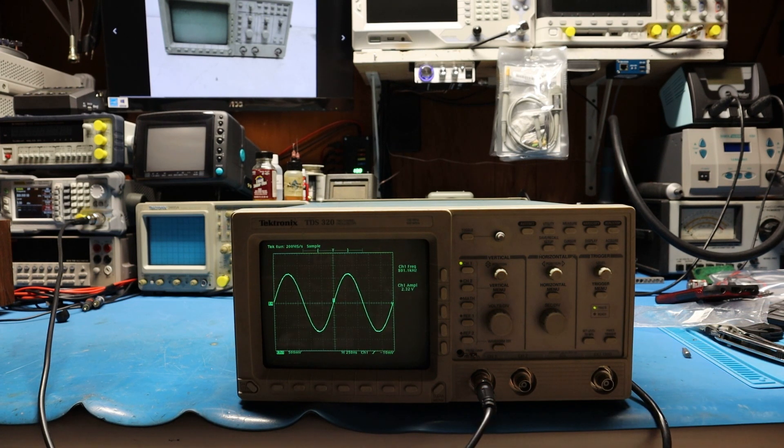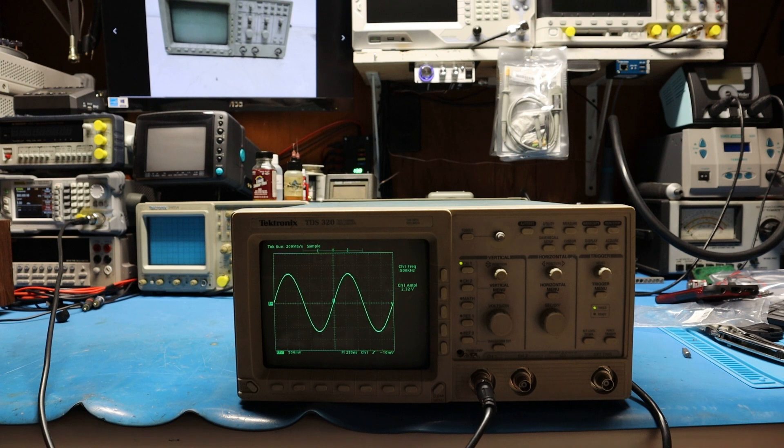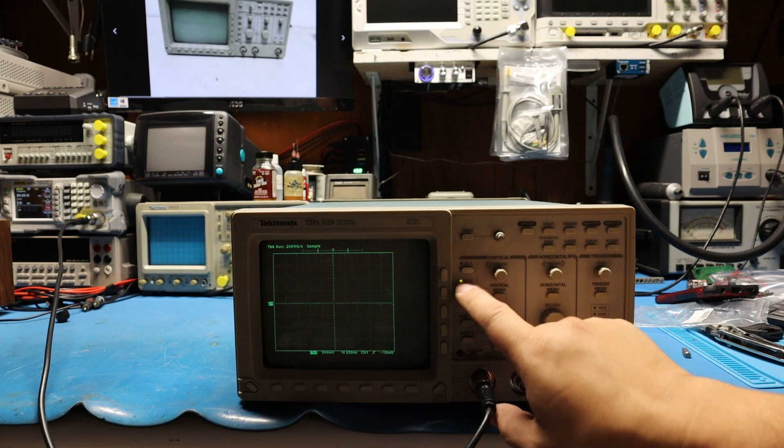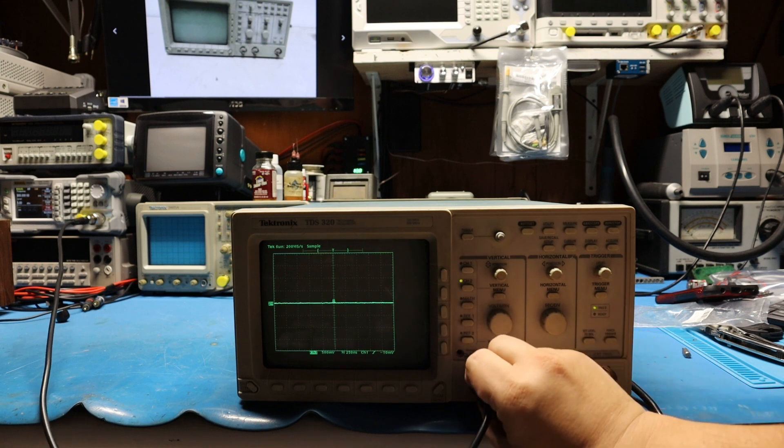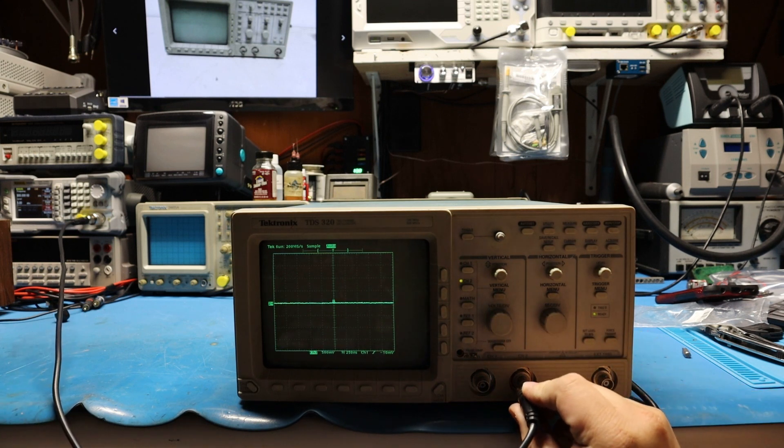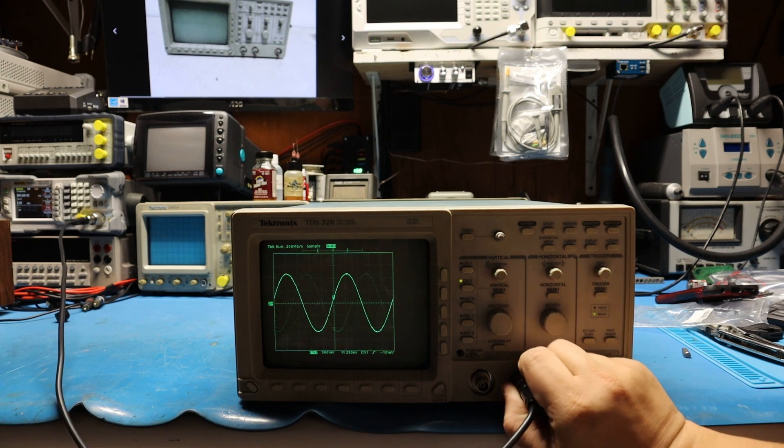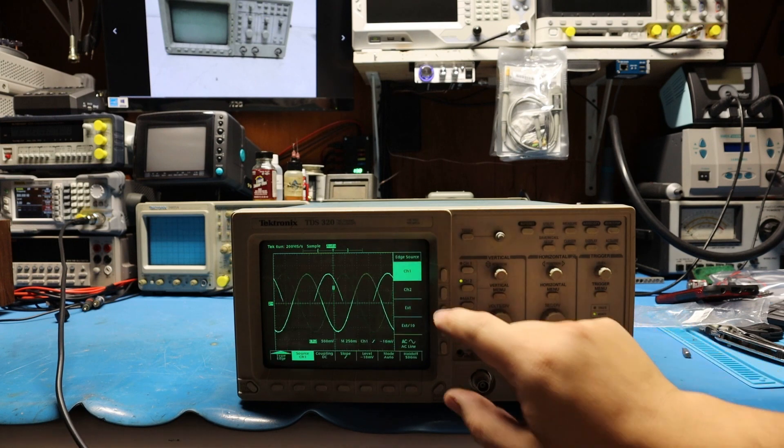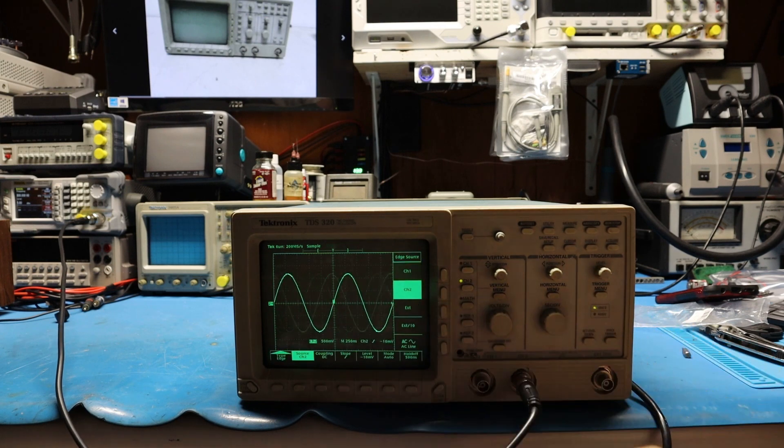And there you go. I got a signal in it. I got an 800 kHz signal. And we'll do channel 2 now. So I'll turn this off. We'll go channel 2. We'll put this in channel 2. We'll go to channel 2 trigger.